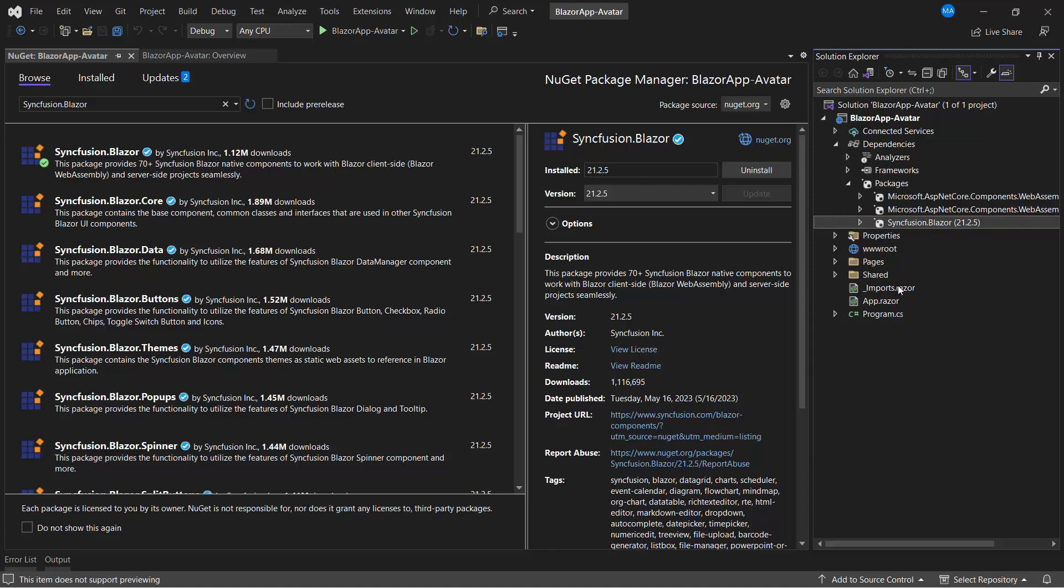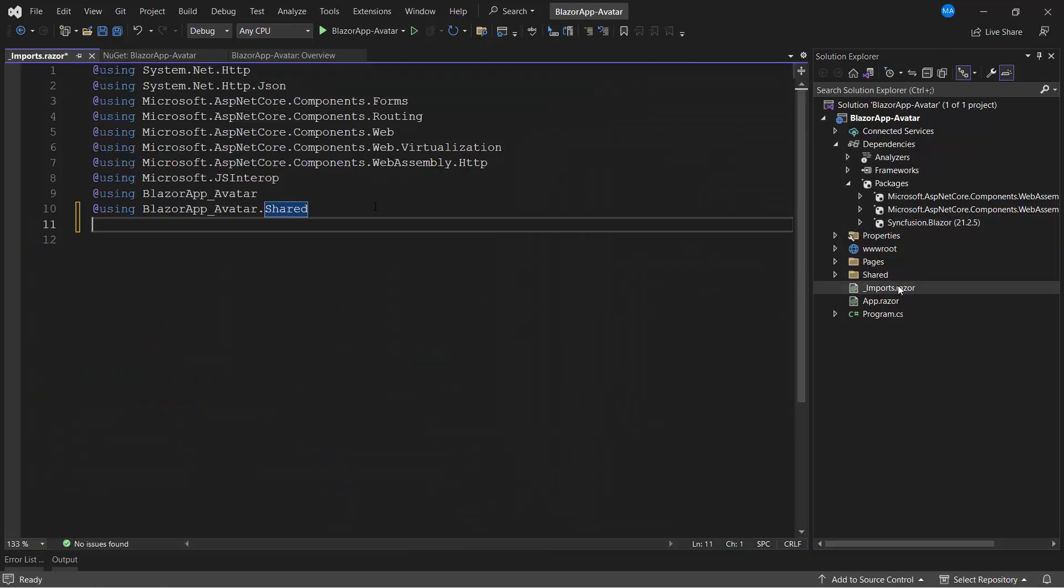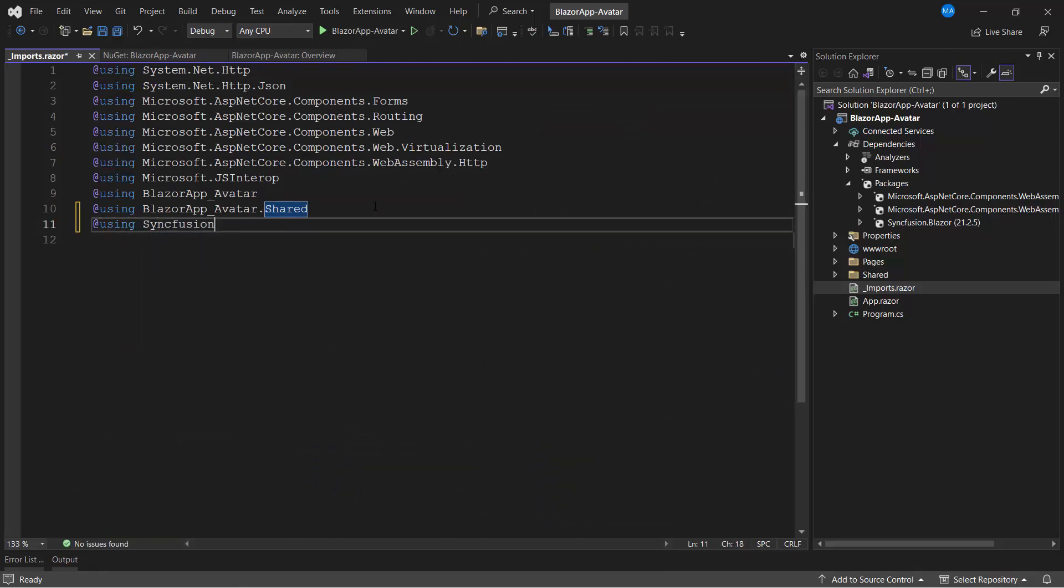I then navigate to the Imports.razor page and add the Syncfusion Blazor namespace, so that I can use the Blazor avatar in any of the components available in the Pages folder.